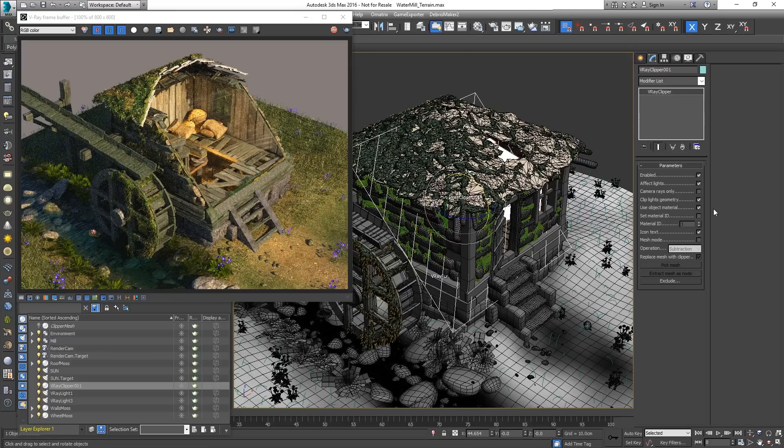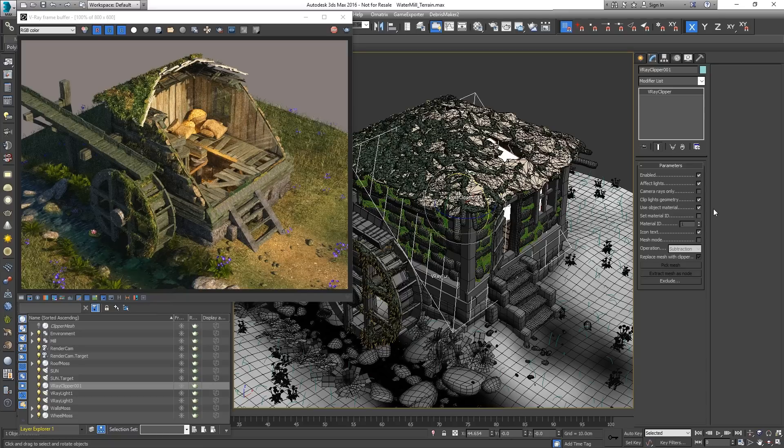As of V-Ray 3.3, the Clipper could be set to Mesh mode and use any solid mesh instead of a plane. This makes it suitable for render time boolean operations.